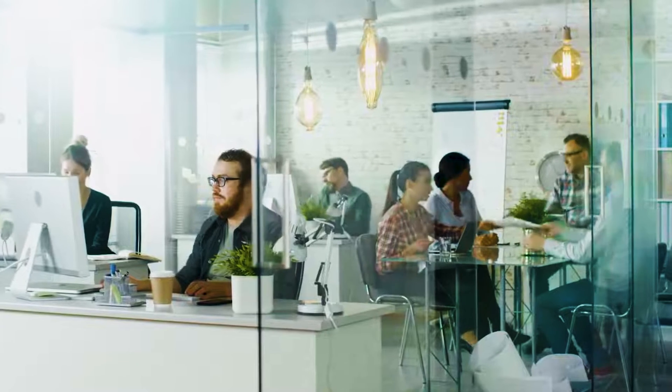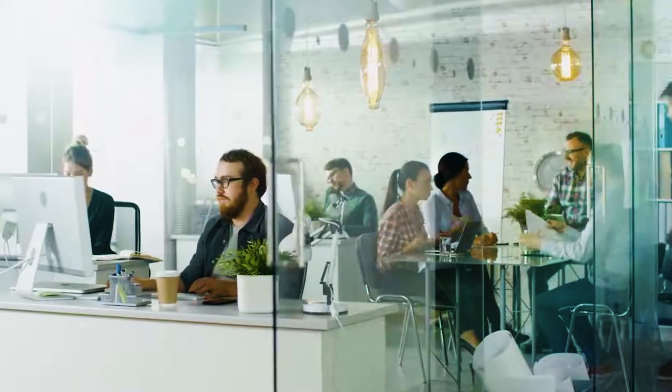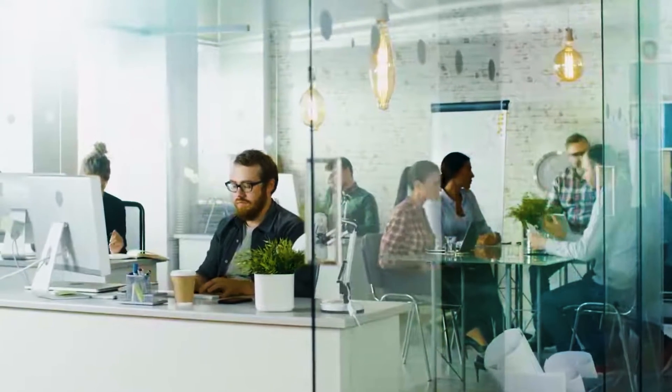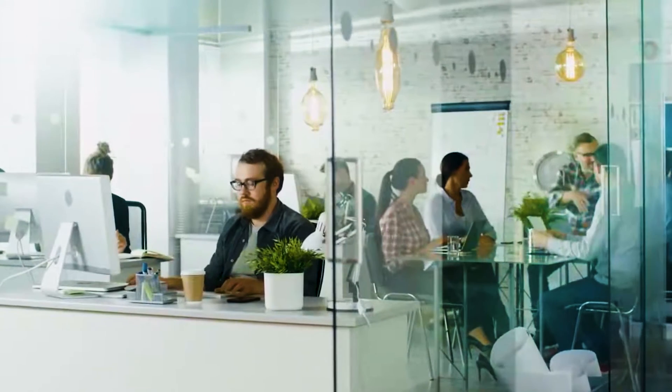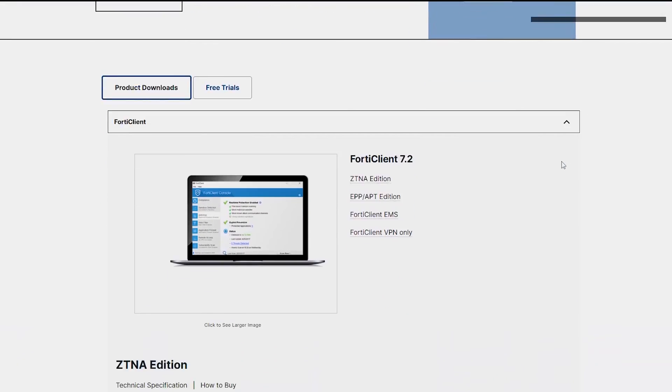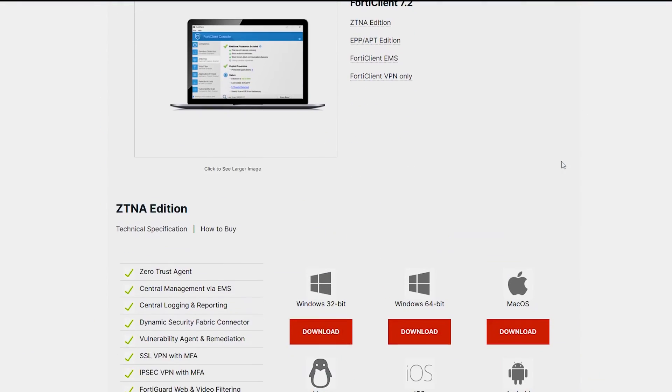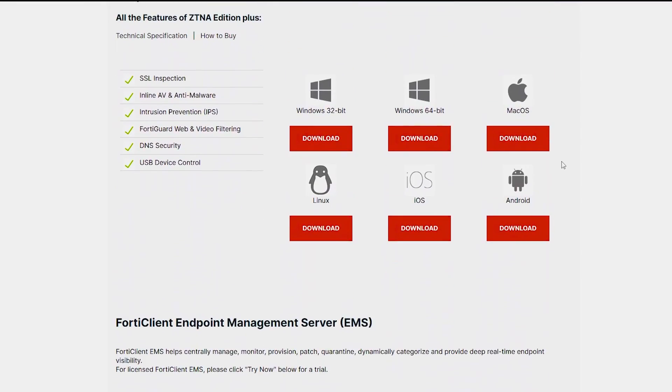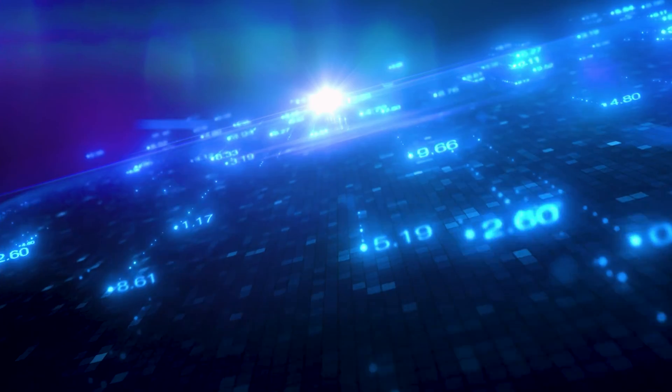That's it, guys! These are the two effective methods to get FortiClient VPN offline installer. FortiClient VPN is free to use by individual users. Its business and enterprise versions require payment.